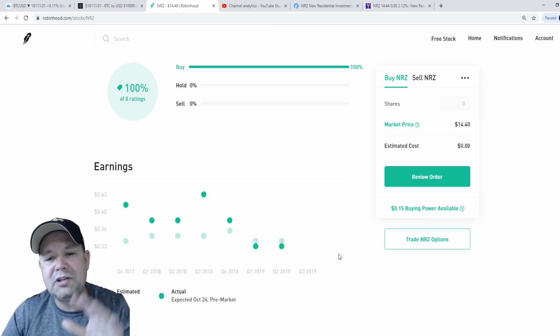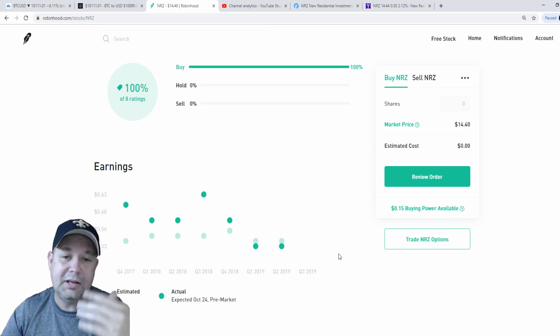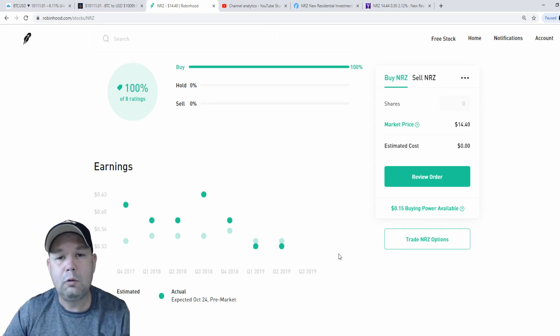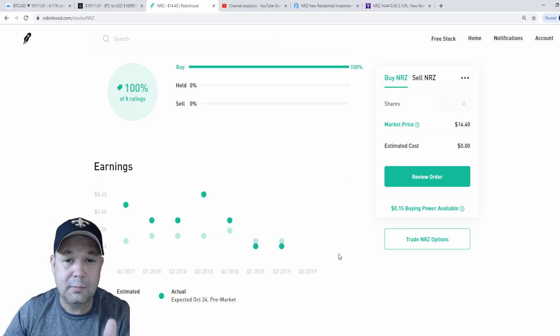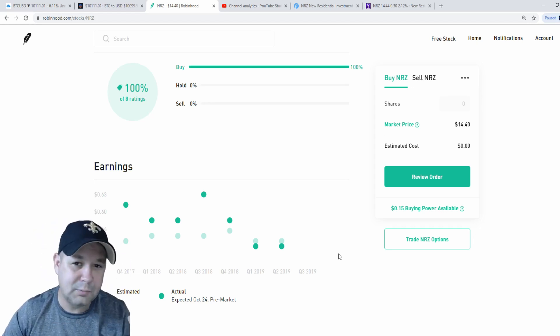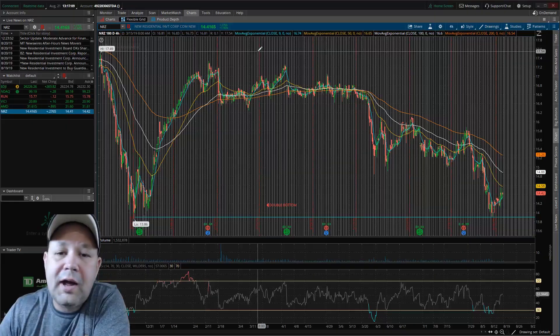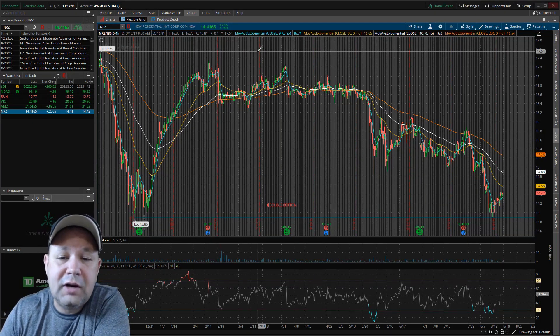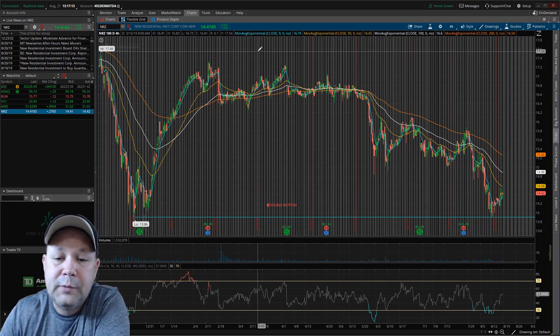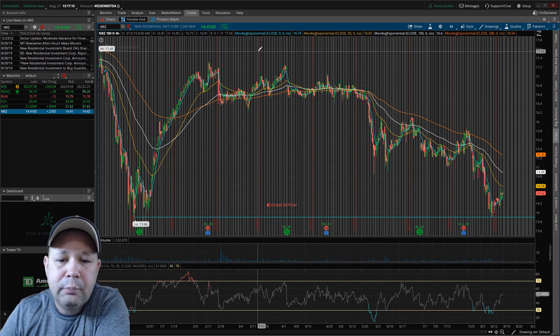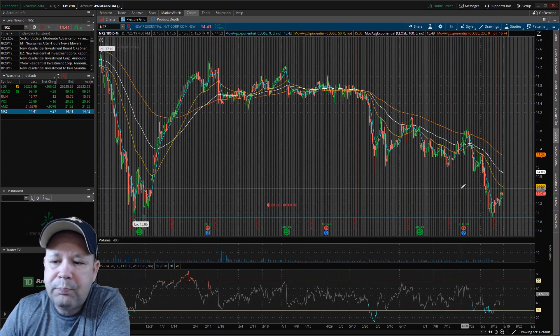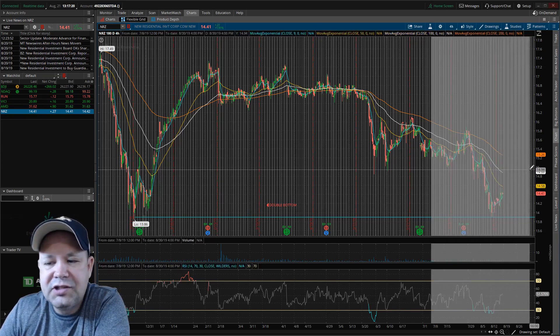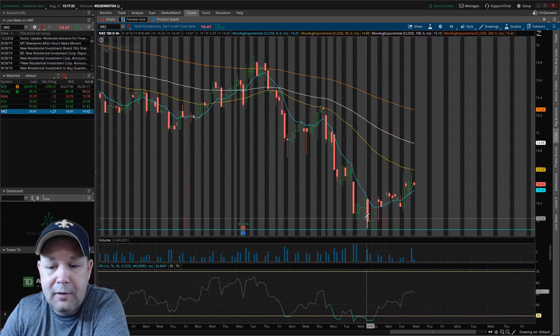That's pretty much for the look at NRZ on the Robinhood platform. We're going to bounce over to Thinkorswim, the Thinkorswim platform, awesome platform provided by TD Ameritrade. All right, here we are on the 180 day chart in the Thinkorswim platform. And if you watch the last video, you saw I called out this double bottom.